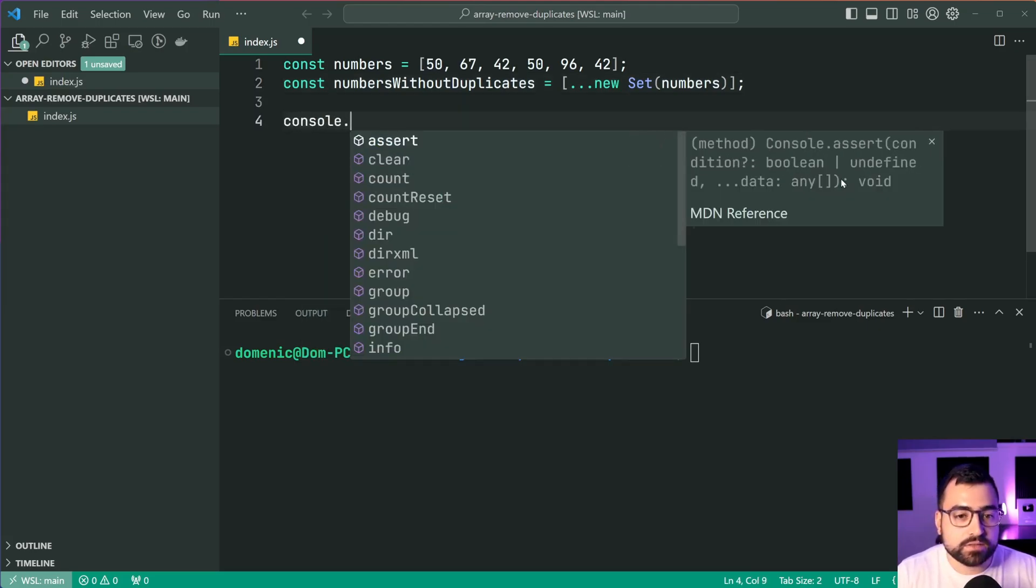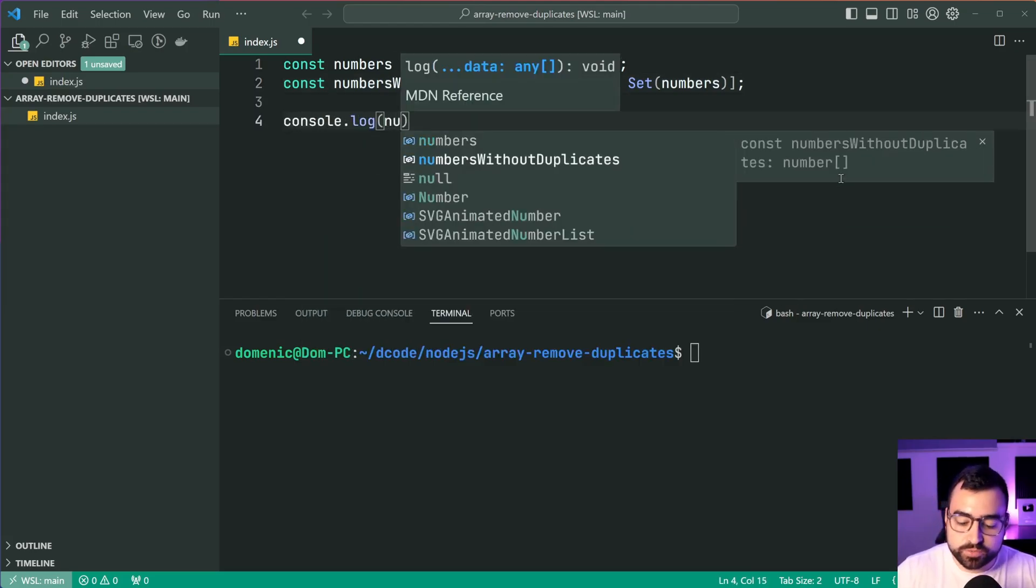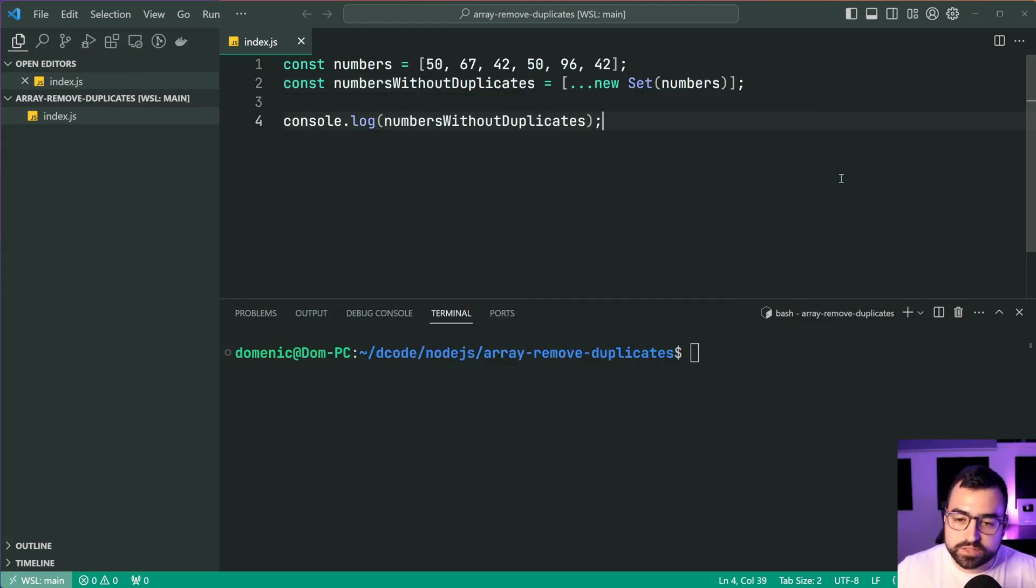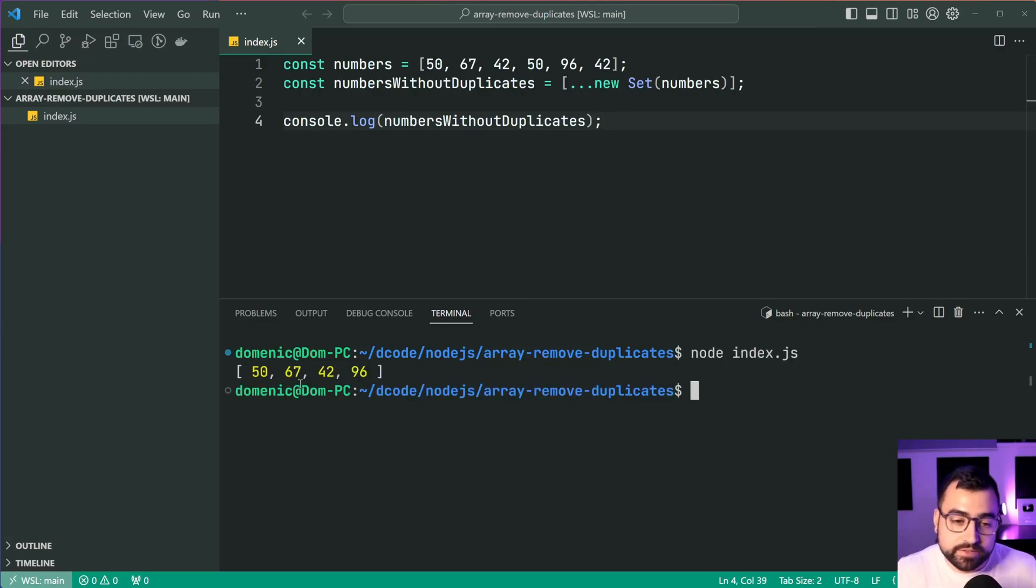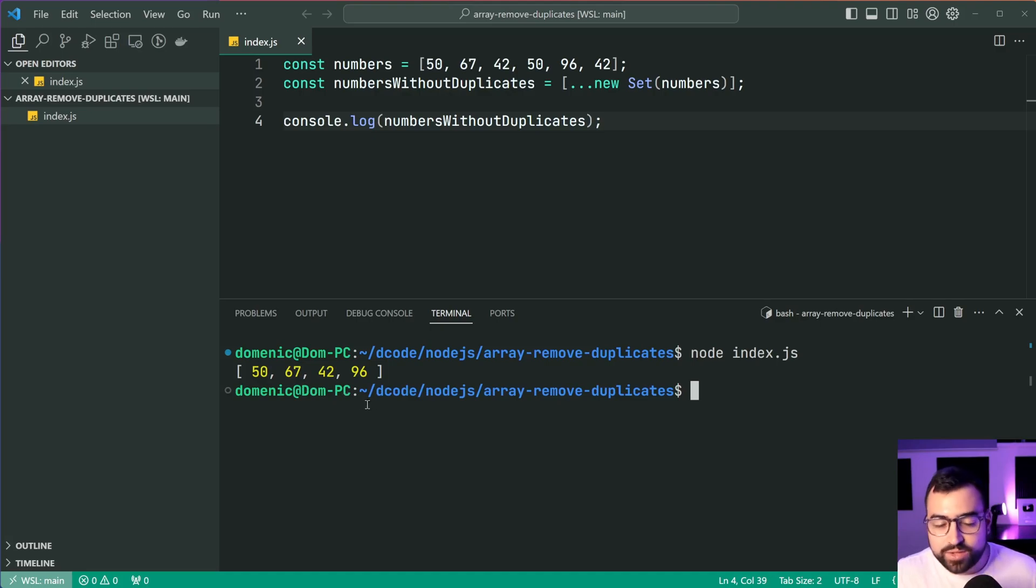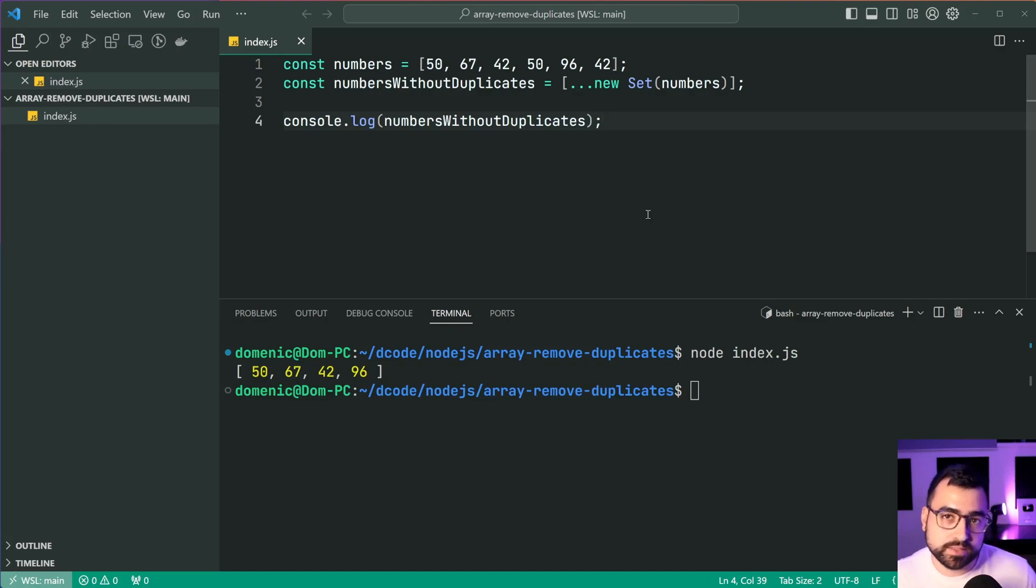So we can now say console.log the numbers without duplicates. I'll save this and run the script here. As we can see, we get our desired result: 50, 67, 42, and 96. So that is your first technique for clearing out those duplicates.